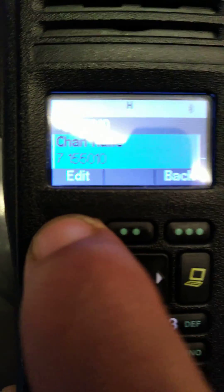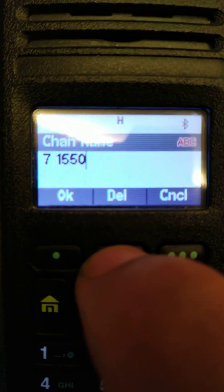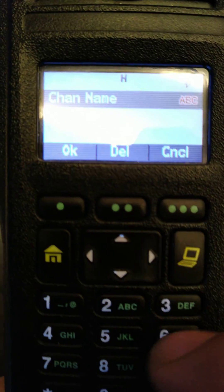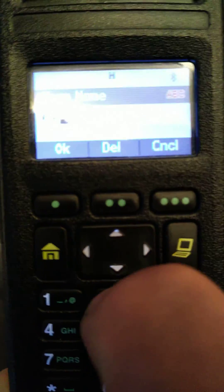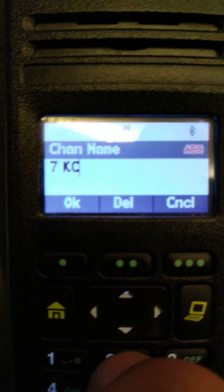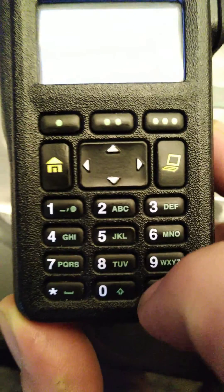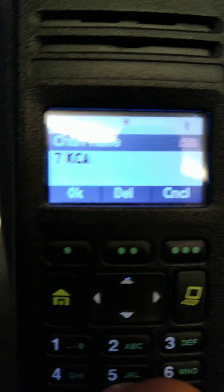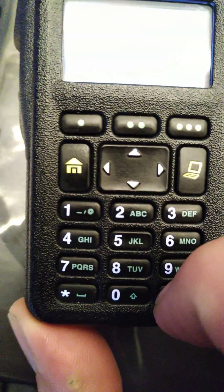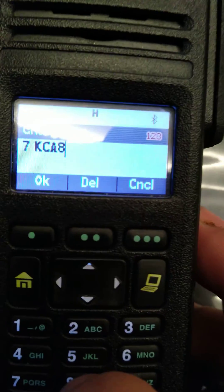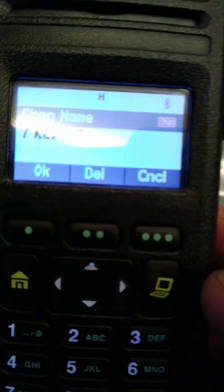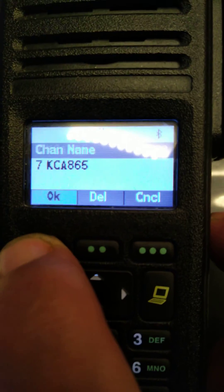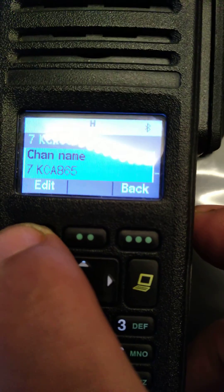I'm going to edit the channel name. 8, 6, 7, 7 — that's the channel name.